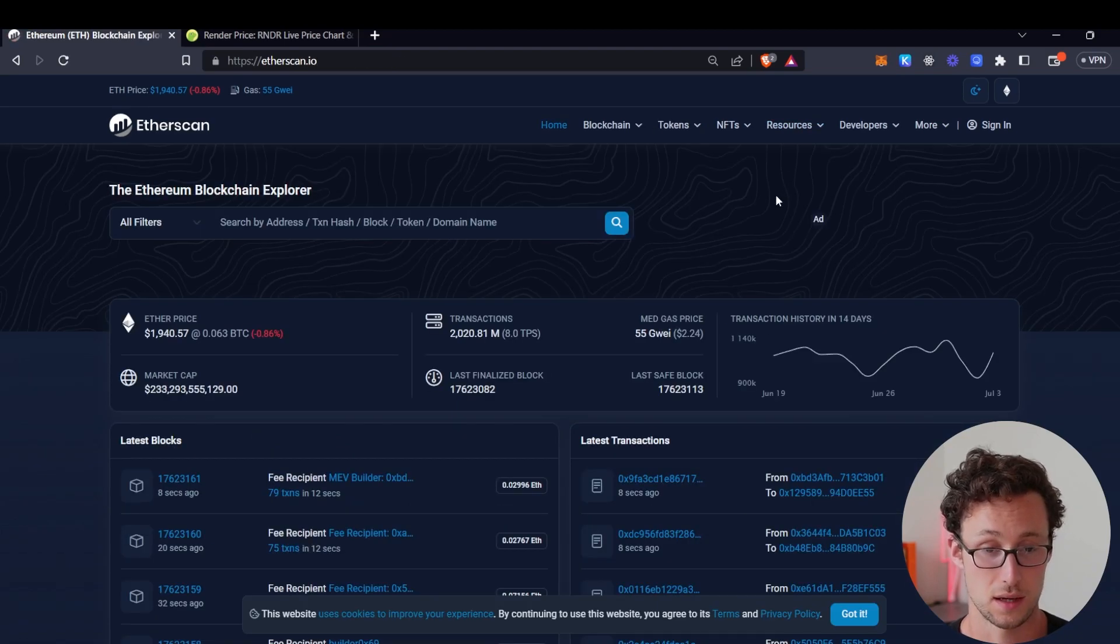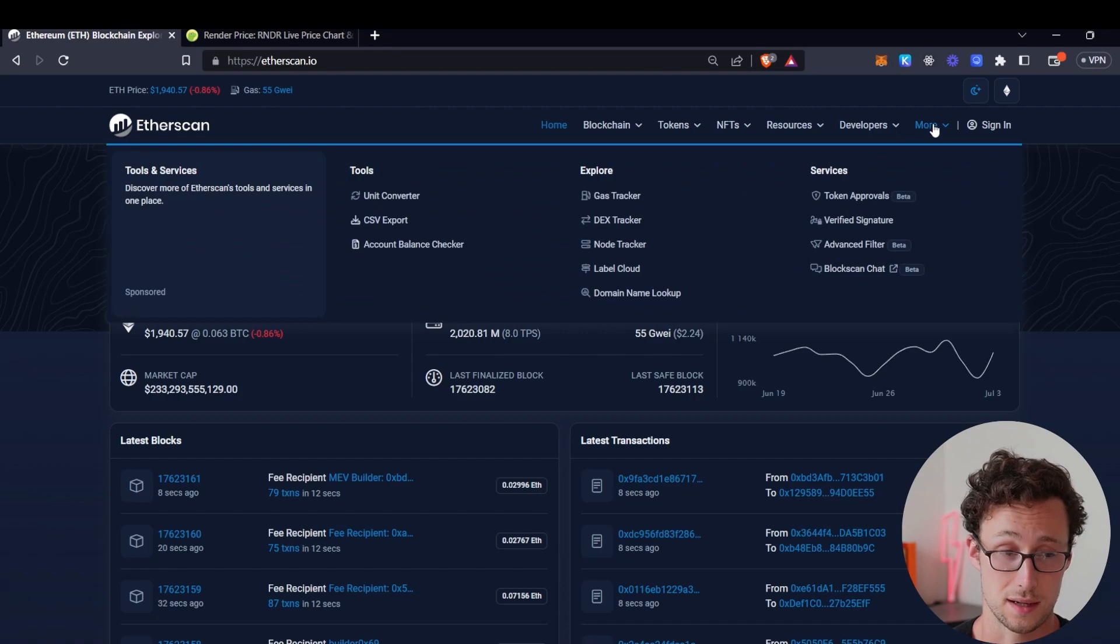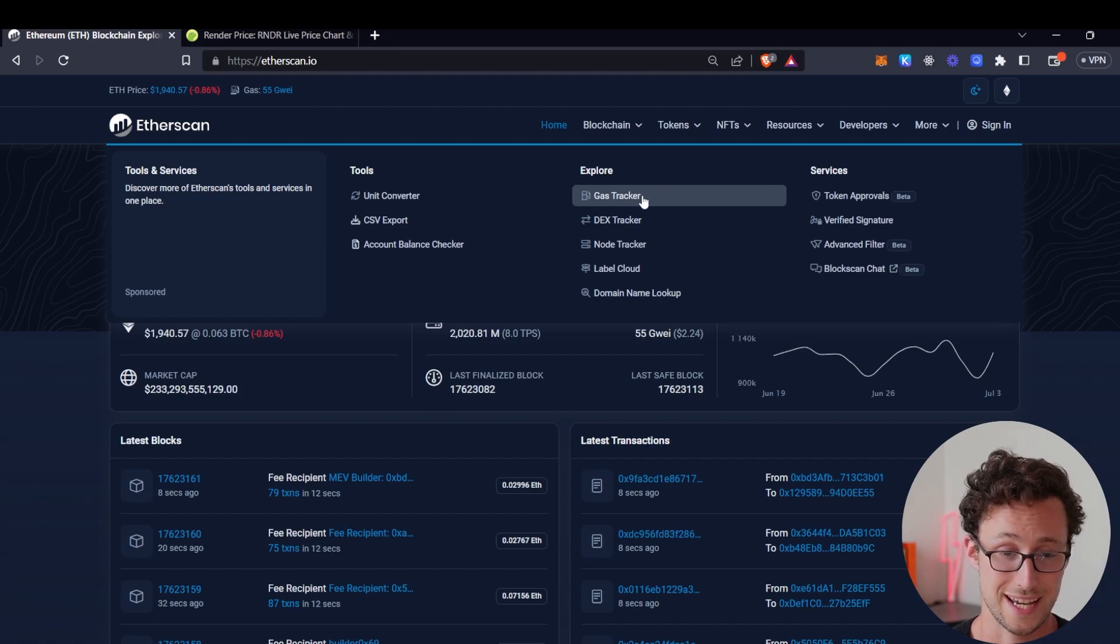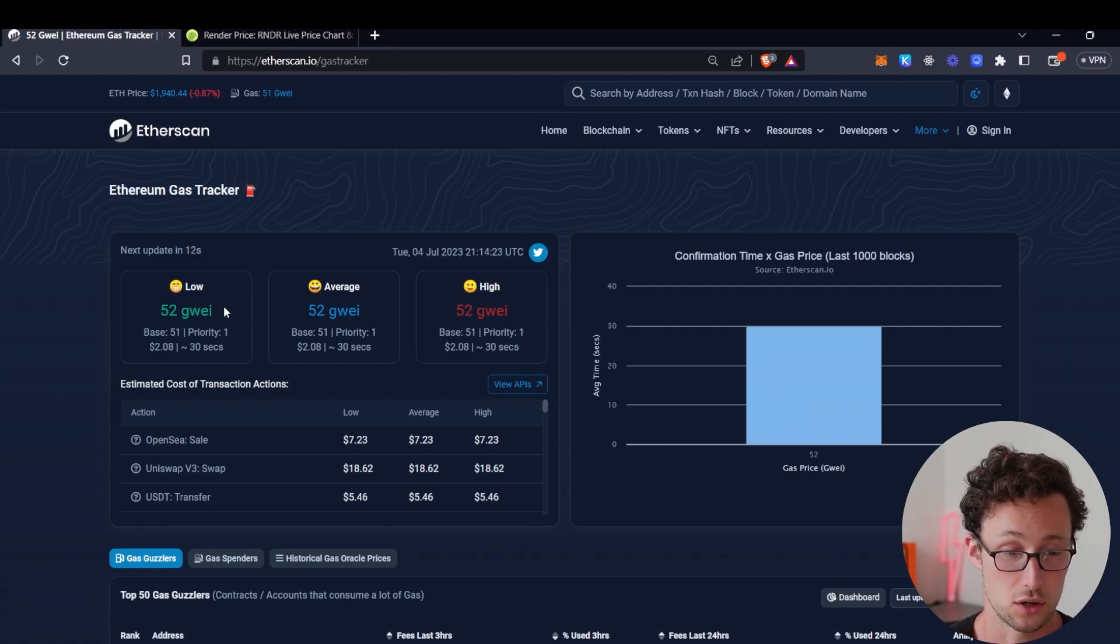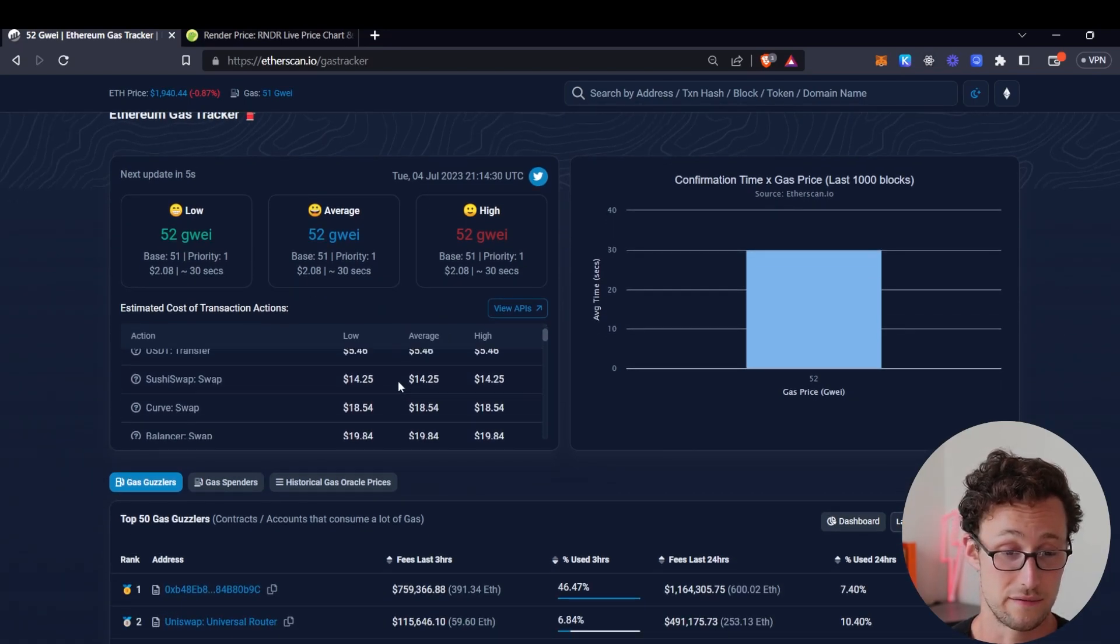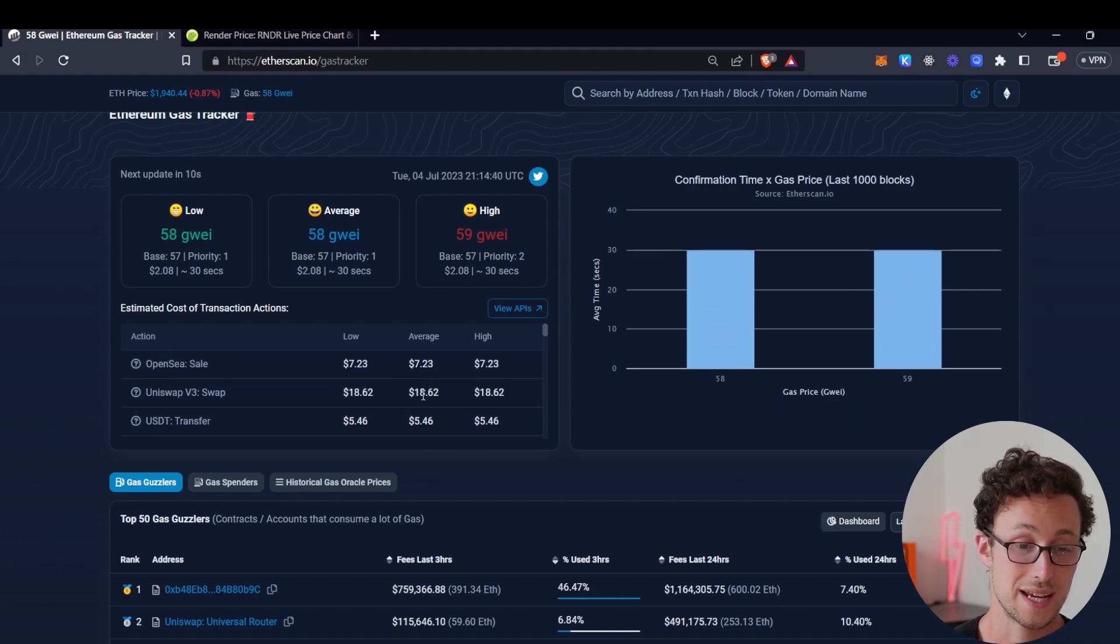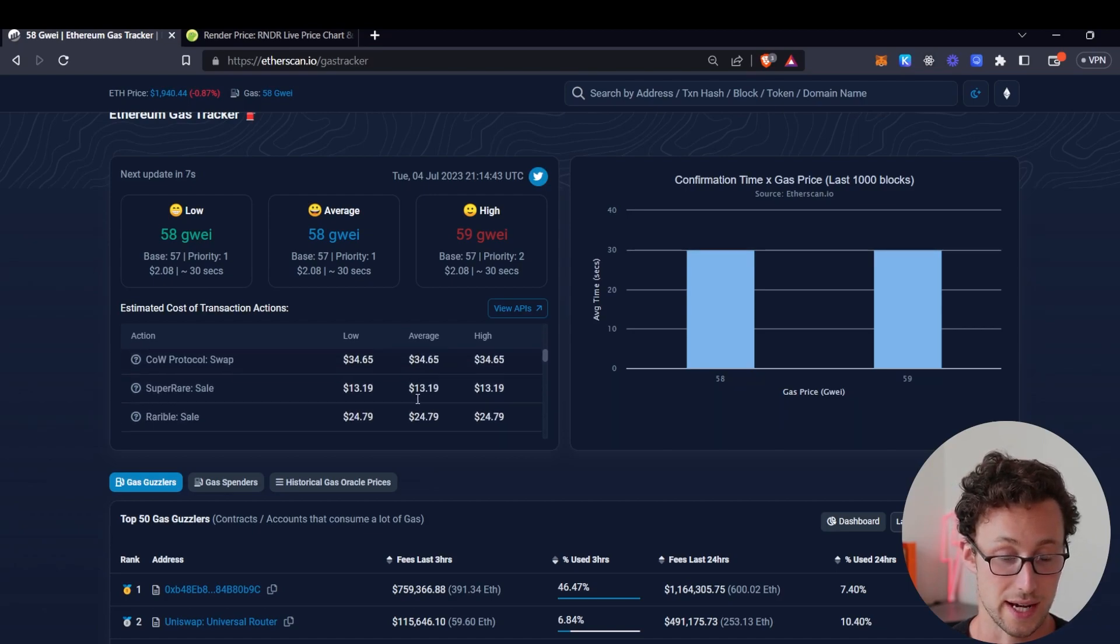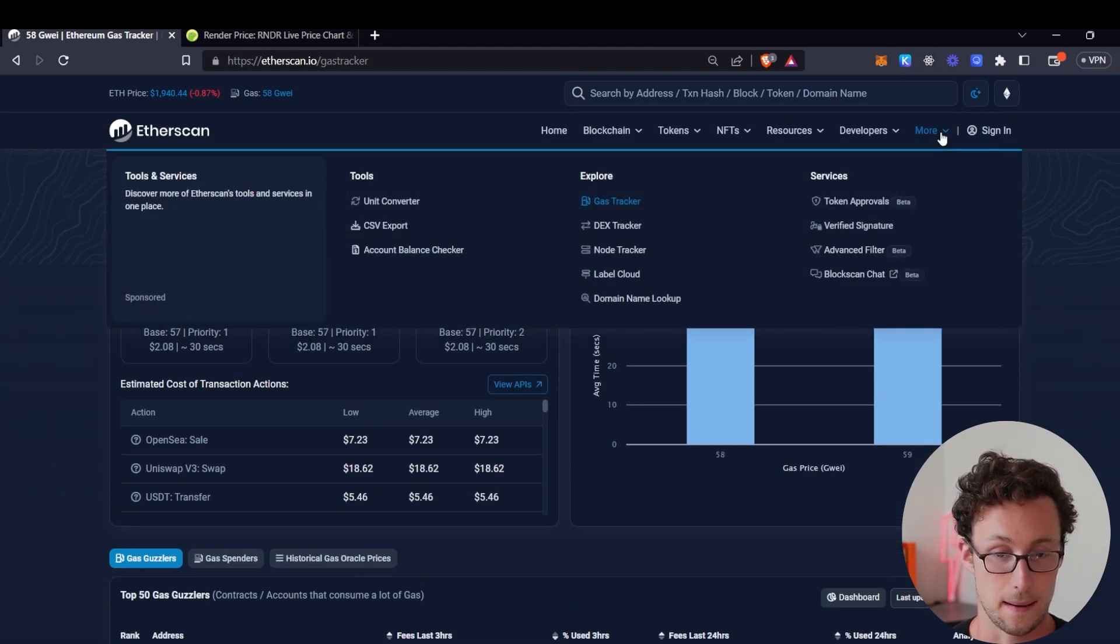Another really useful page that you can find on ethereum is over here in the more section there is this tool called gas tracker and by the way there's a lot of useful tools in this section but if we go to gas tracker this shows you the current price of gas on ethereum low average and high and then it tells you the estimated cost of various transactions right now and so for example we can see that openc is around seven dollars 23 cents whereas a uniswap v3 swap would be eighteen dollars and sixty two cents right now so this is really useful if you want to get a sense of what things are going to cost before you go ahead and make the transaction.